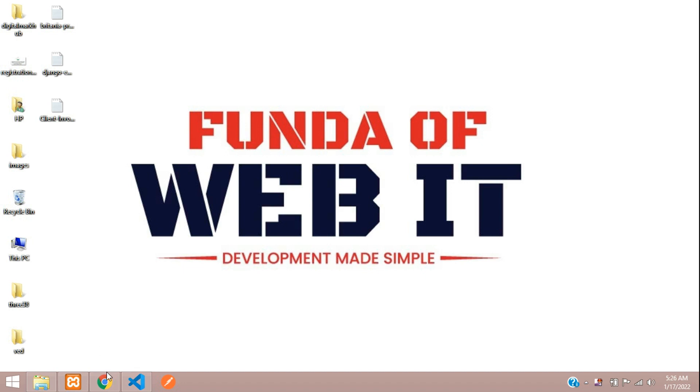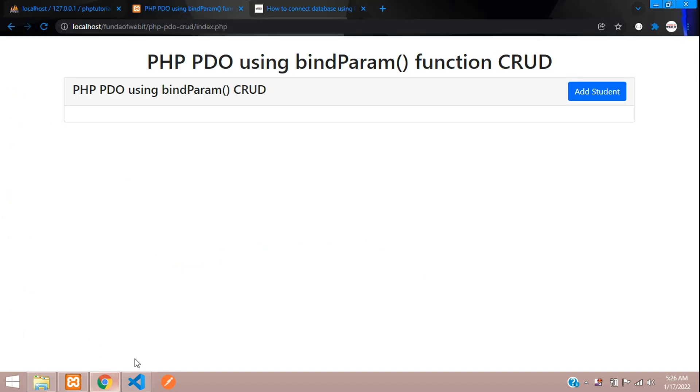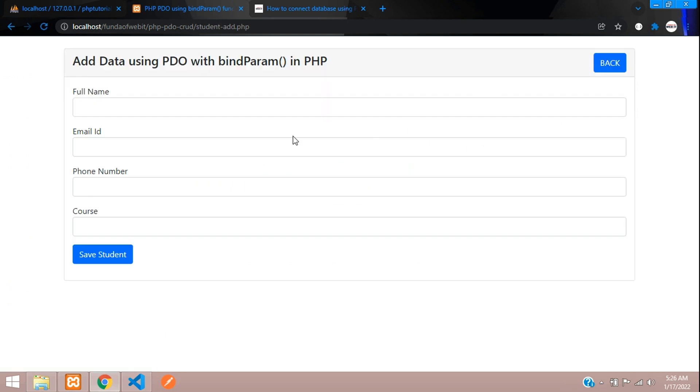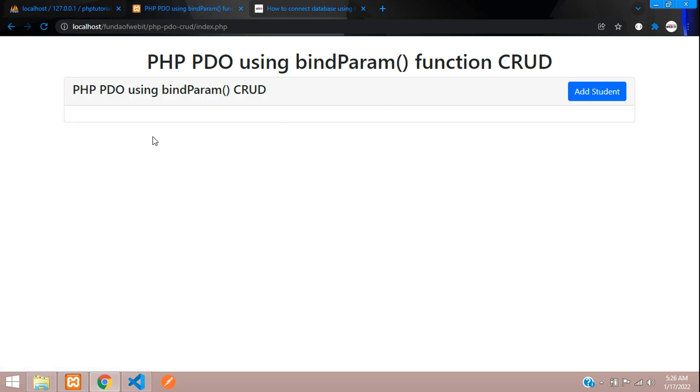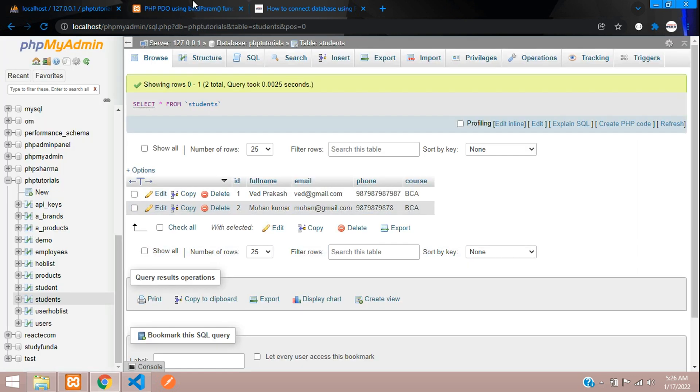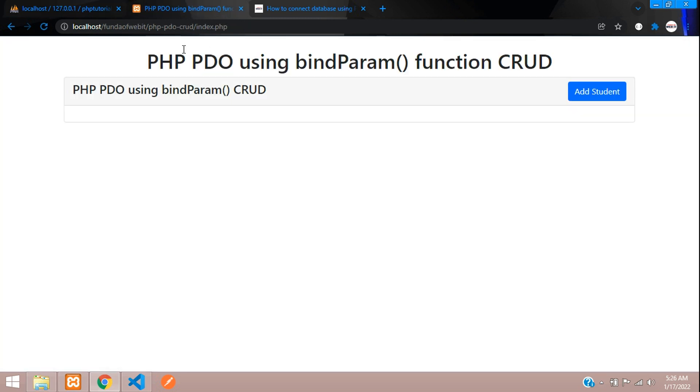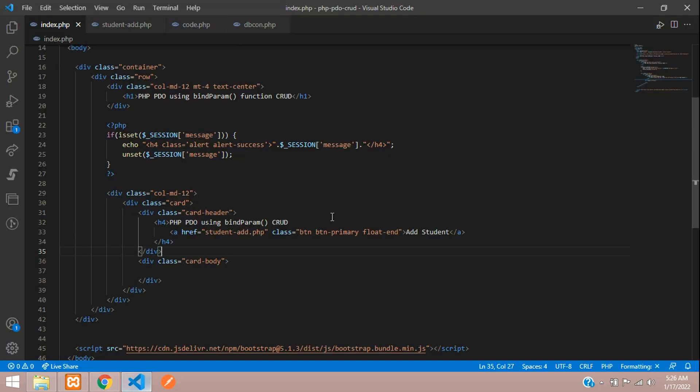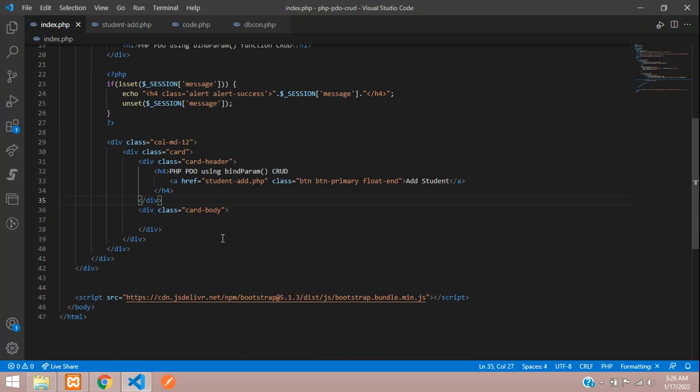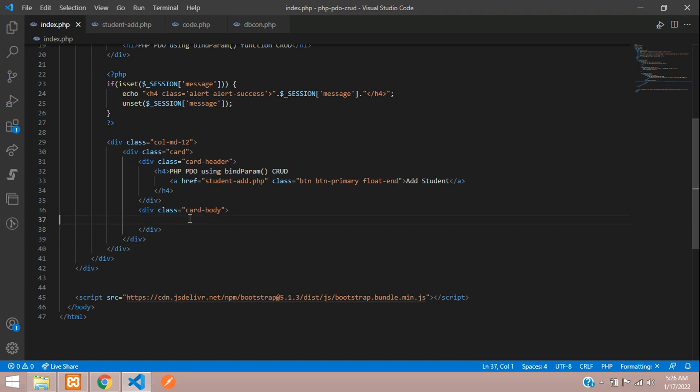Hey guys, welcome back. We are continuing our PHP PDO using bindParam() function CRUD tutorial. We've seen how to insert data, and now let's fetch the data we stored in our database. Let's begin and finish this soon. We have already designed the user interface.